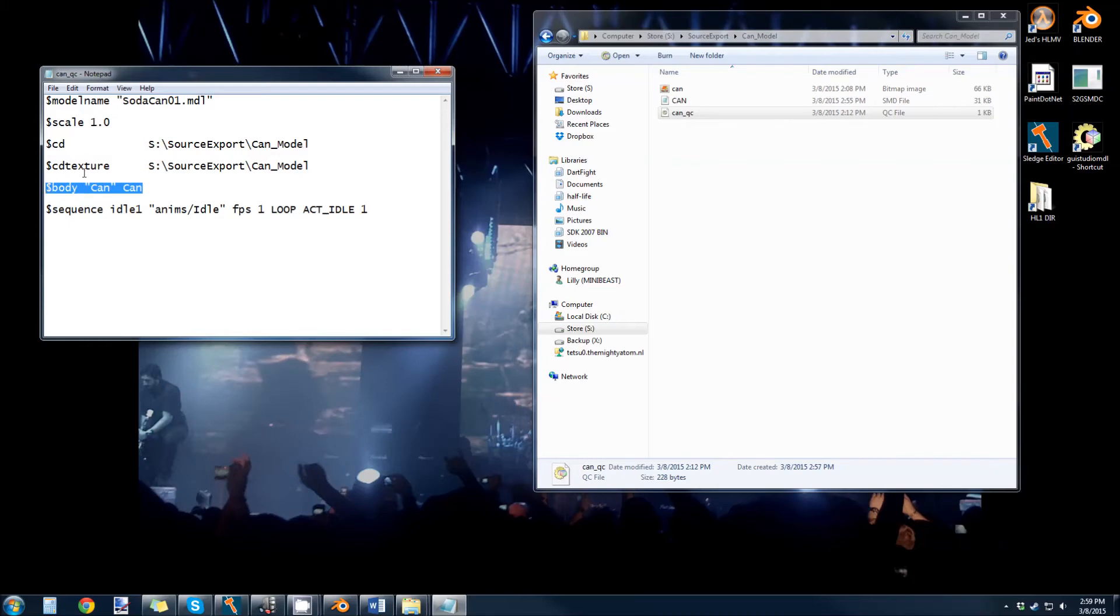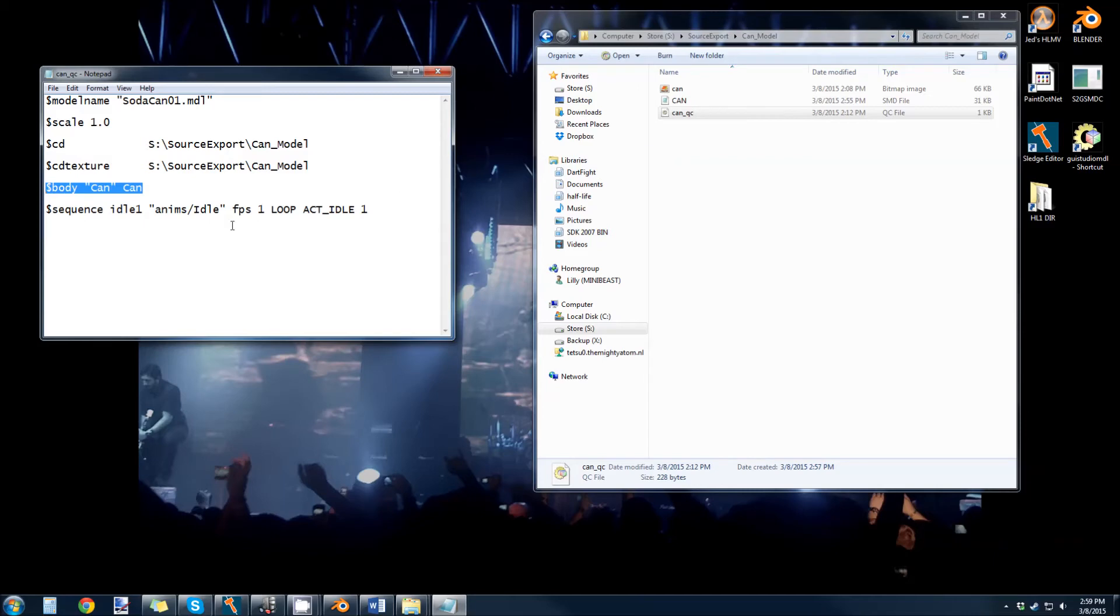This says what body part we are. So it's our can.smd file. So this is what it's going to be in the model itself, and this is the SMD it's referencing. Our sequence.